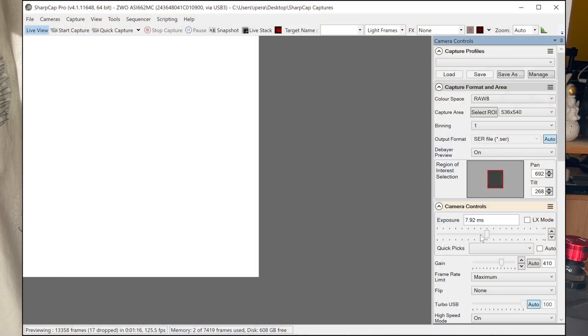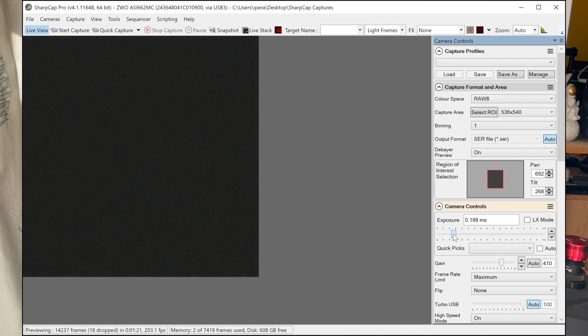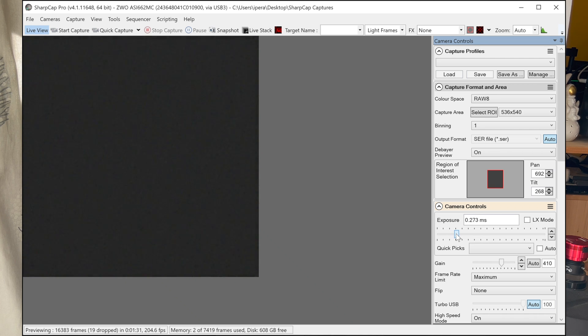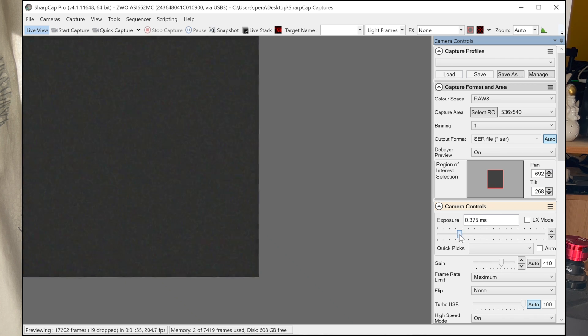With exposure, I've learned not to be afraid to go dim. The planet doesn't have to look on screen the way you want the final image to be — once you stack thousands of frames, it will all brighten up. I decrease the exposure until the planet is really dim, but some of the most contrasting features are still showing. There's a limit to how fast the camera can go at a particular region of interest, after which decreasing exposure doesn't make any difference. So I choose the highest exposure possible for the particular region of interest that still has the optimal frame rate.